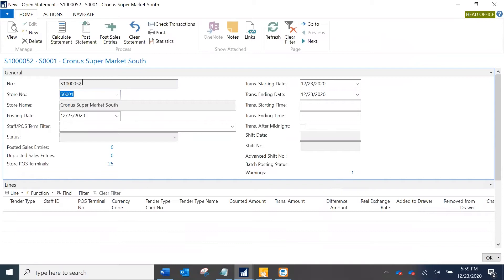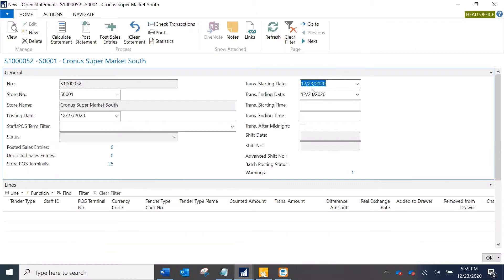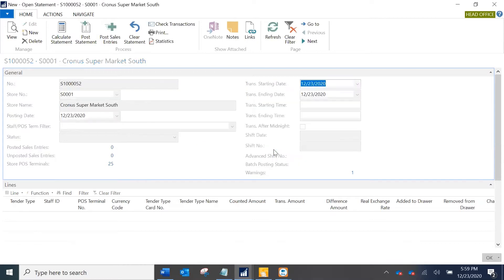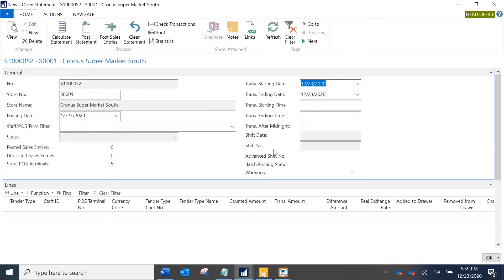If you see here, this is the statement for the store Kronos Supermarket South and it's being calculated for 23rd of December 2020. I'm just going to calculate the statement and you see it does not populate any lines here which we expect to.